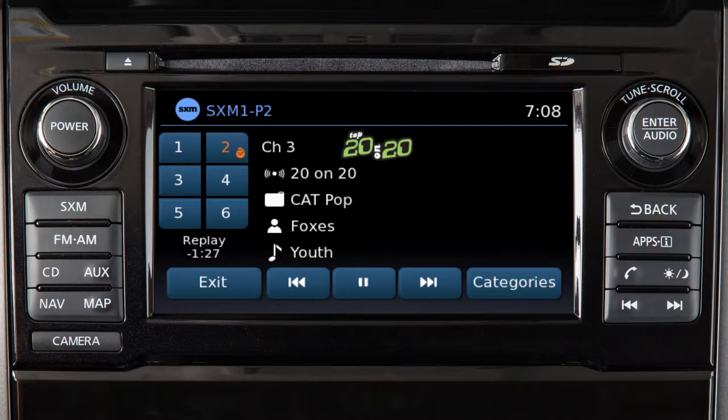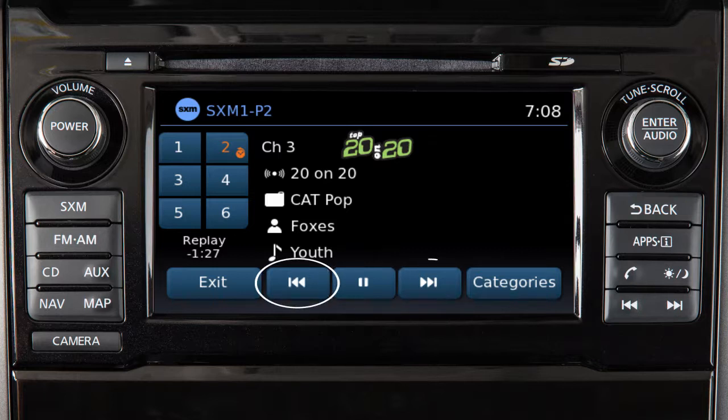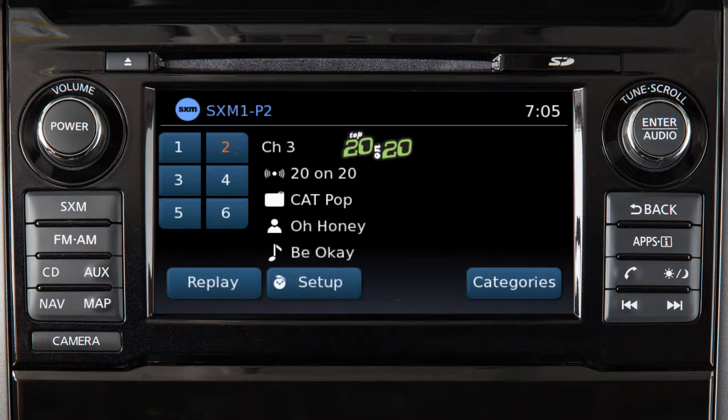You can now designate any six of your preset channels as smart favorites. This feature is available for certain Sirius XM channels and allows you to pause, reverse, or fast-forward songs on that channel.